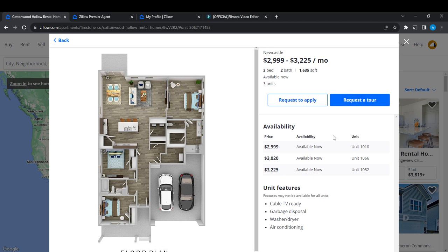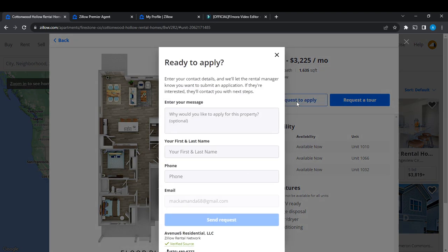Here are the features of the listing. This is the price, and if you're happy with it, all you need to do is click on Request to Apply or Request a Tour to see what it looks like. Once you click on Request to Apply, you'll see options to enter your contact details and let the rental manager know what you're looking for.